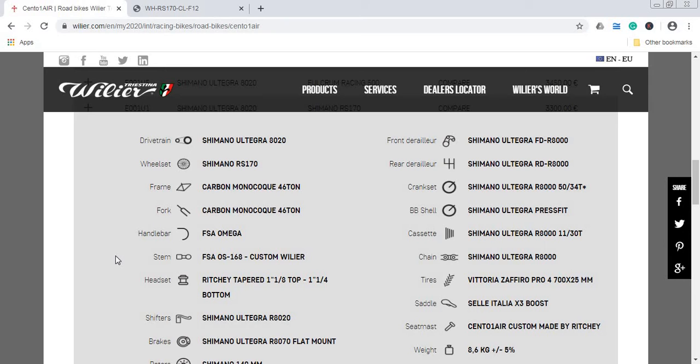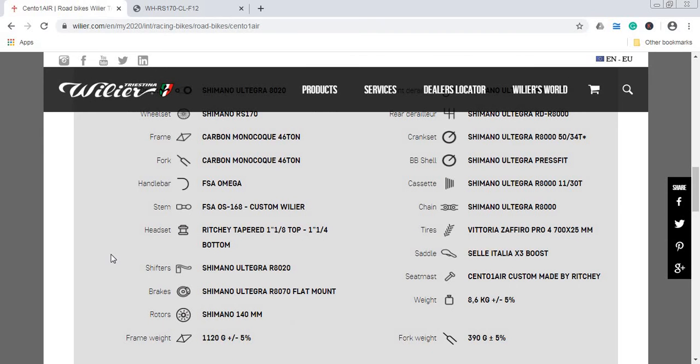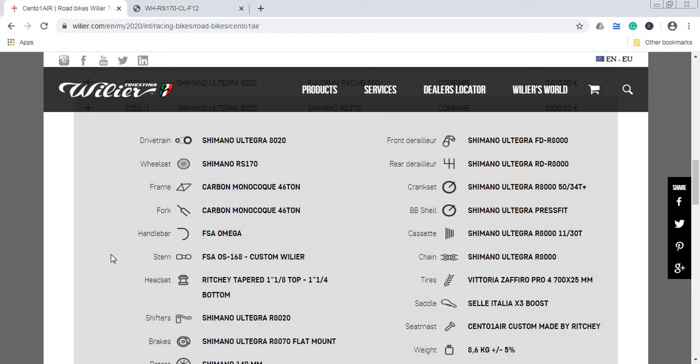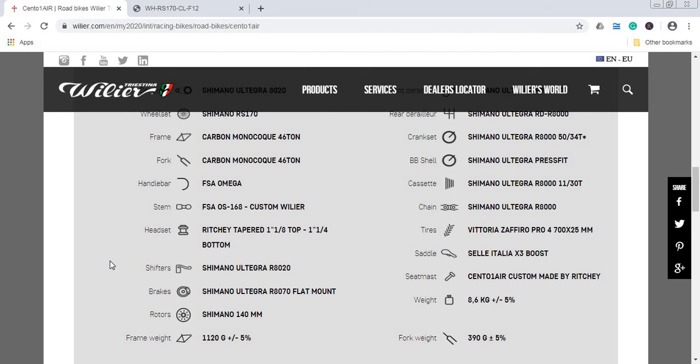Handlebar, stem, headset, small components from FSA or Ritchey, all the top manufacturers, nothing special to add here. When it comes to the shifters, these are Shimano Ultegra R8020, so we have a mechanical Shimano Ultegra groupset, and immediately it's paired with the front mech Shimano Ultegra R8000 and also the rear mech is Shimano Ultegra. So top-notch mechanical Shimano Ultegra group.